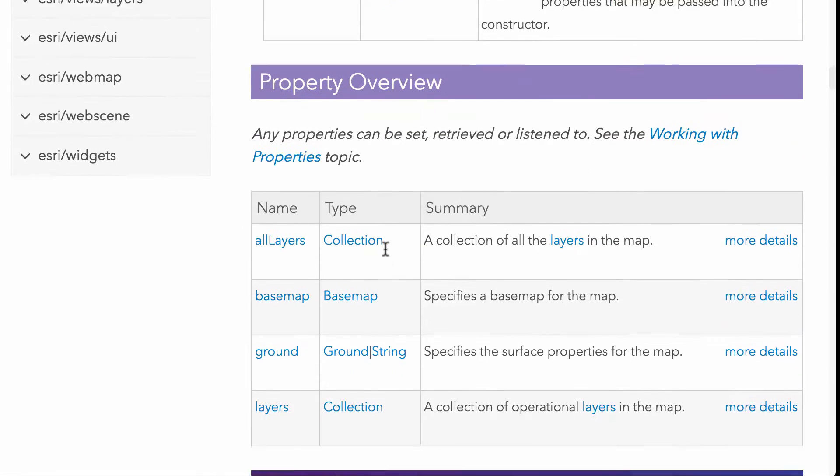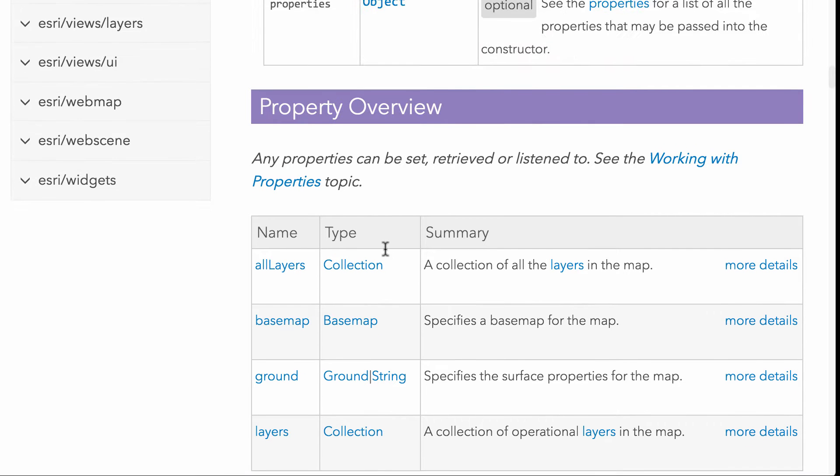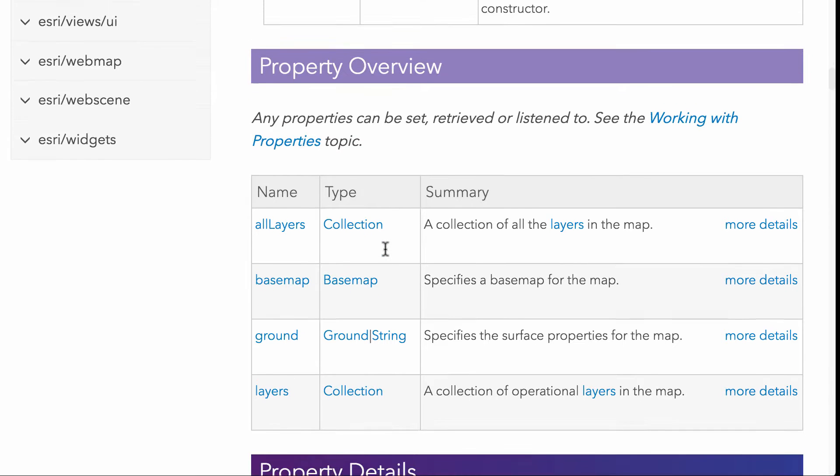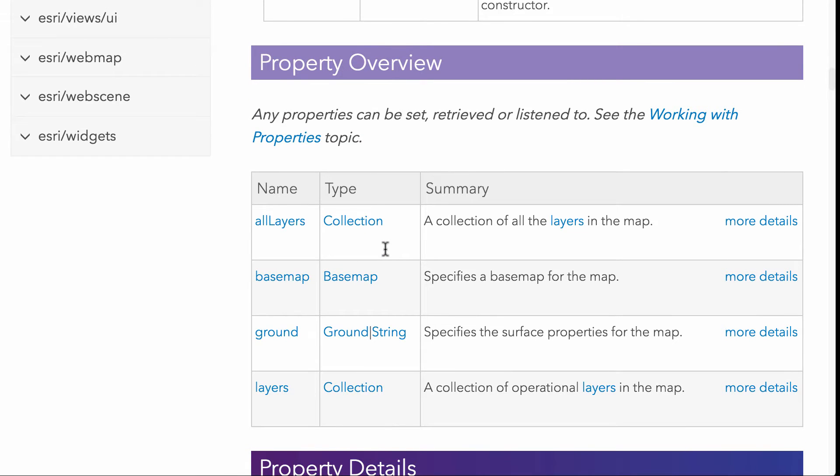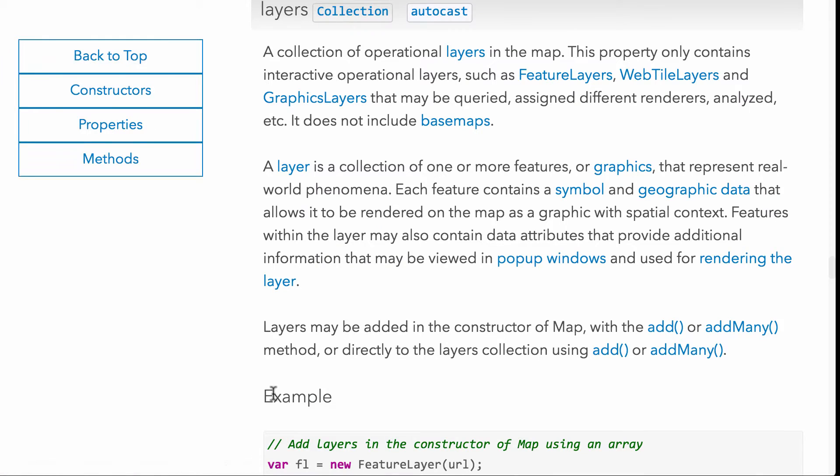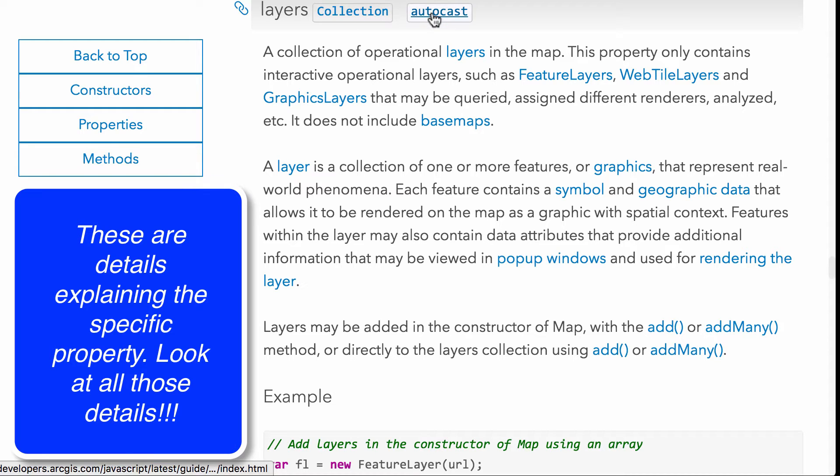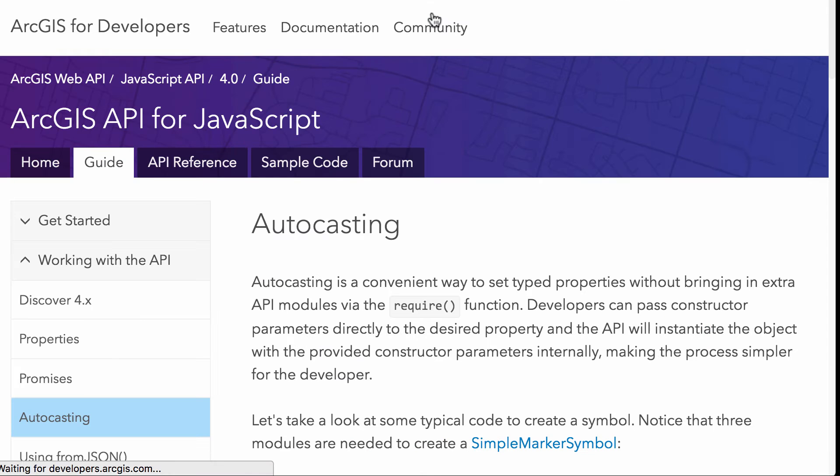Now, when you're looking at this documentation here, you get a quick little table for the properties and they call it a property overview here. And this looks like something like the layers property for the map. So if I click on layers here, I see here that it's got this little tag called the autocast, right?